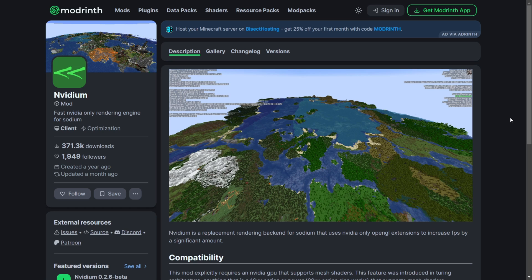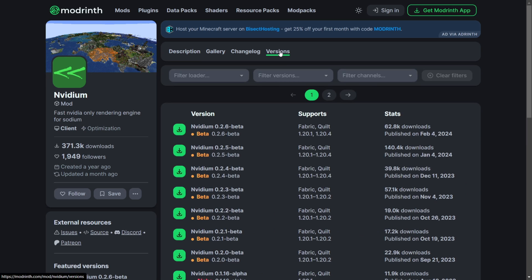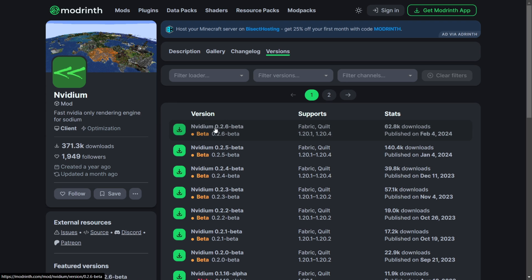To get started, you can head over to NVIDIUM's page on Modrinth, which will be linked down in the description below, together with my Discord server. You want to head over to the Versions tab, and then download NVIDIUM 0.2.6-beta, which is for Fabric and Quilt 1.20.1 to 1.20.4.